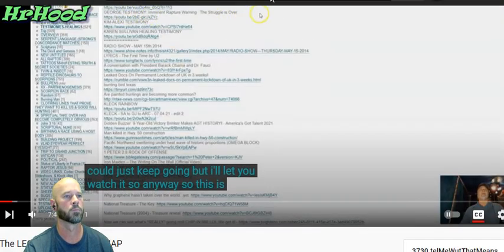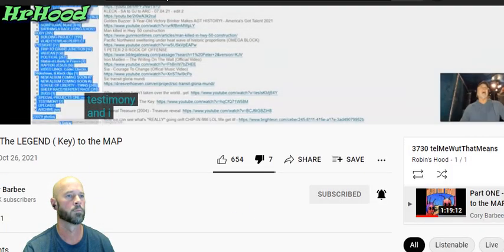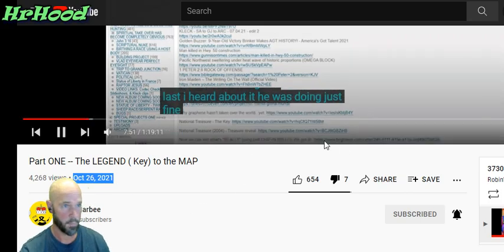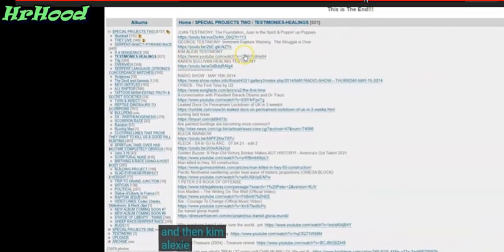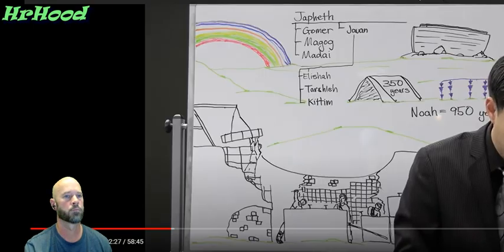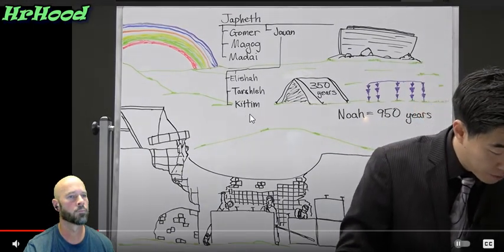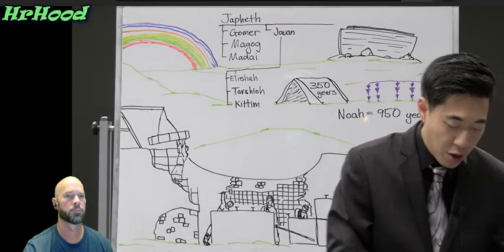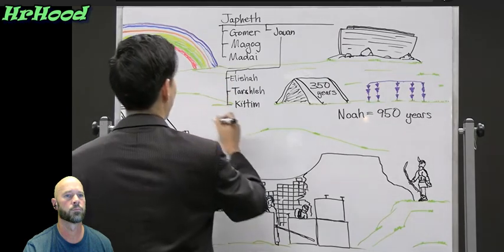So this is George's testimony, and I hear he's still good — last I heard, he was doing just fine. And then Kim — Alexi — that's what 'Kitam' means. The next one is Dodanim, in verse four. Dodanim — the word is supposedly a slip of the pen in the King James Bible.